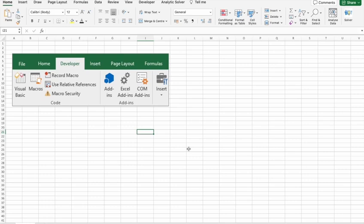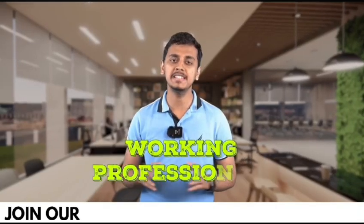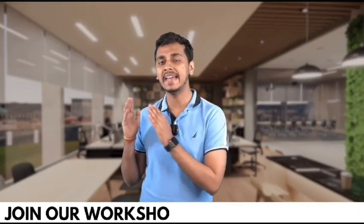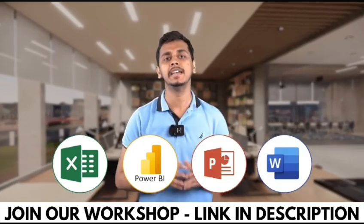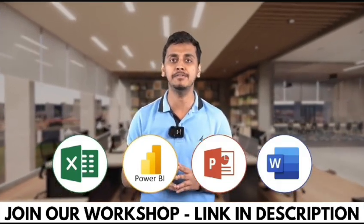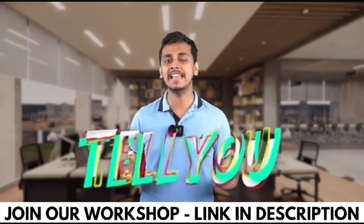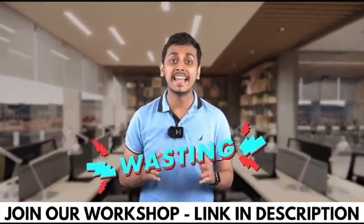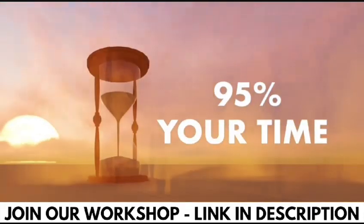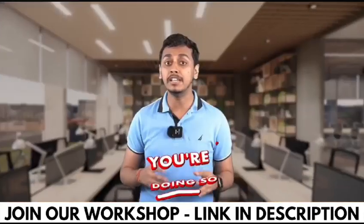Working professionals, are you using Excel, Power BI, PowerPoint, or Word in your day-to-day life? What if I tell you that you're wasting 95% of your time?